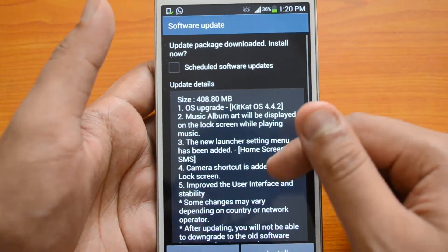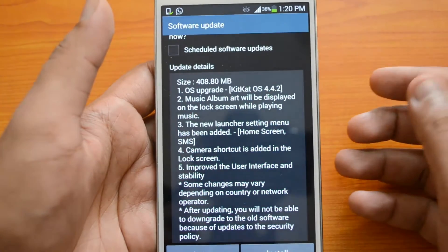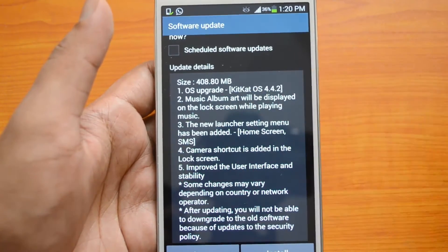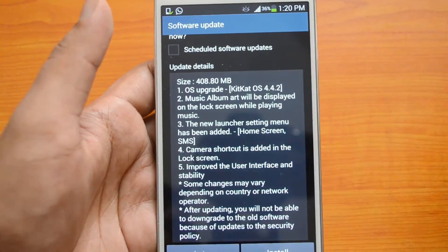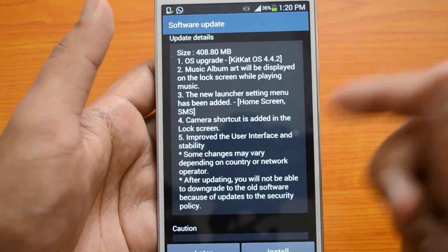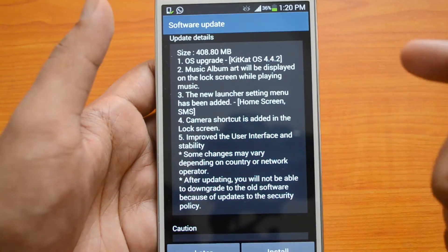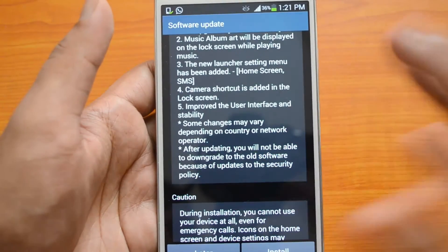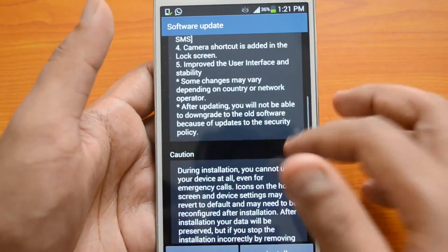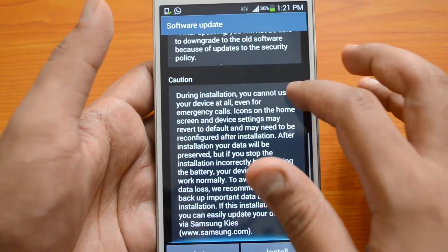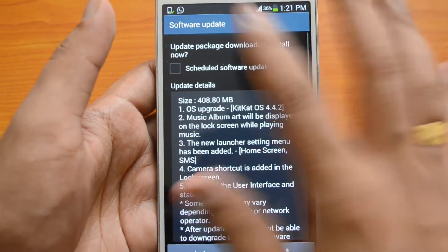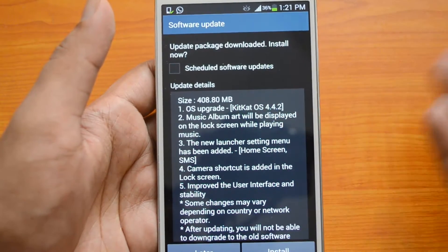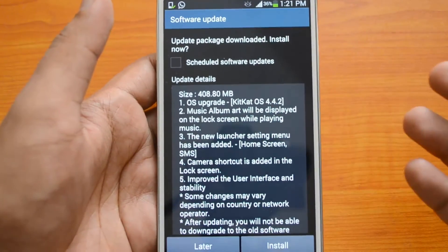The update is 408MB in size and it's the Android 4.4.2 KitKat update. There are quite a lot of features — you can see music album art, a new launcher, a camera shortcut added to the lock screen, improved user interface, and some changes depending on the country and network, which are specific to country and location.